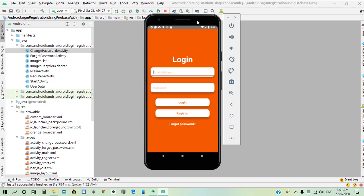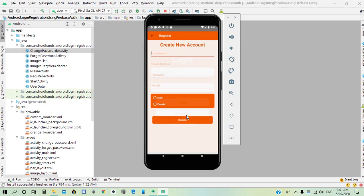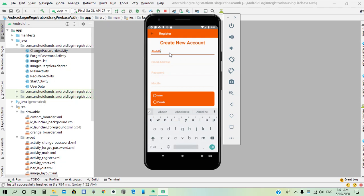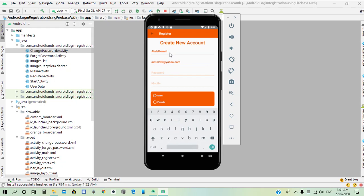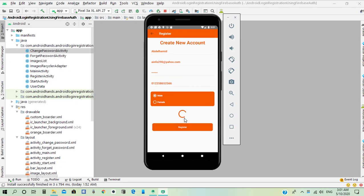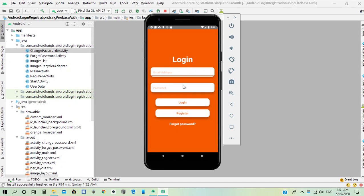As shown in the example, when the user opens the app and clicks on the register button, it directs him to the registration activity. He types his name, email address, password, mobile number, and gender, then clicks register. If registration is successful, it directs him to the login activity.